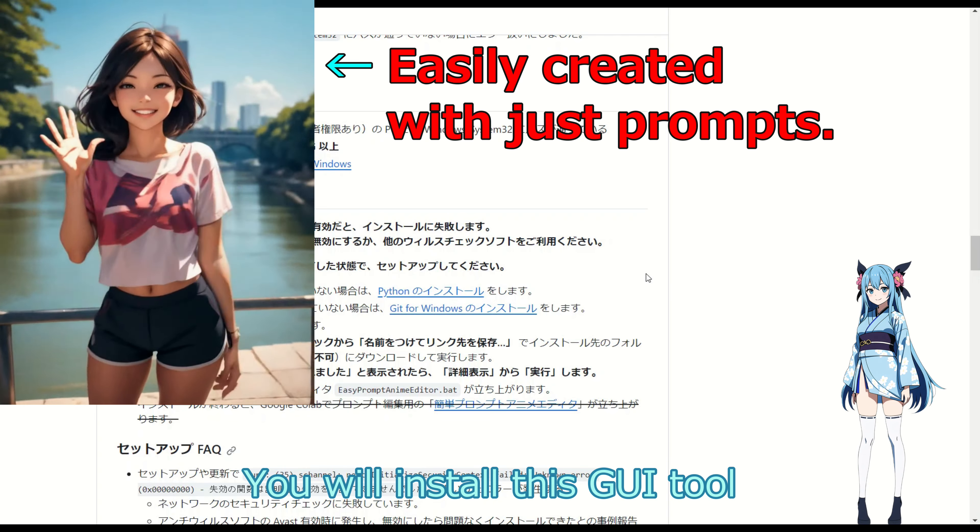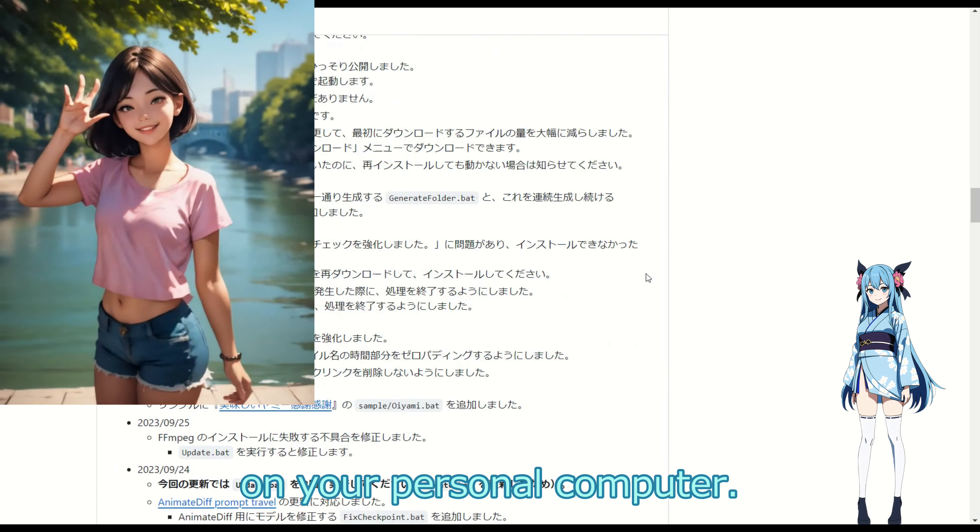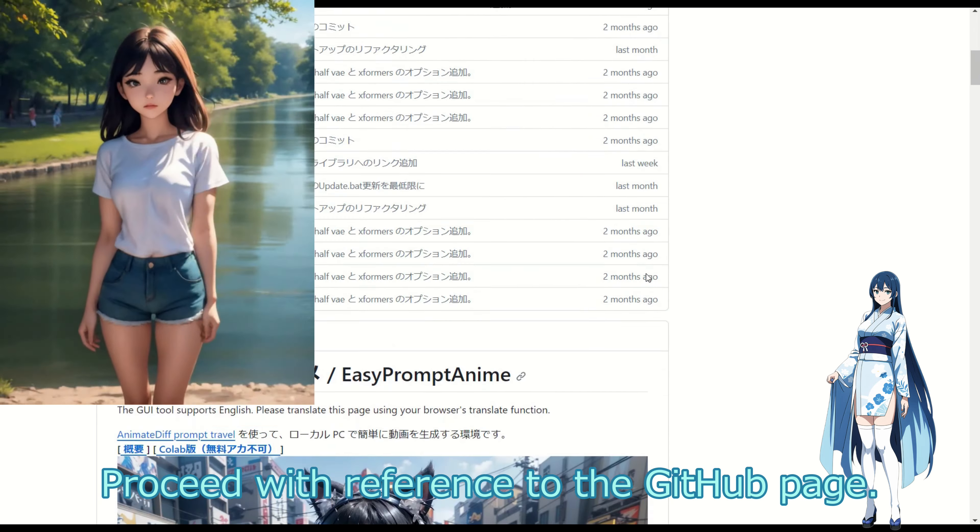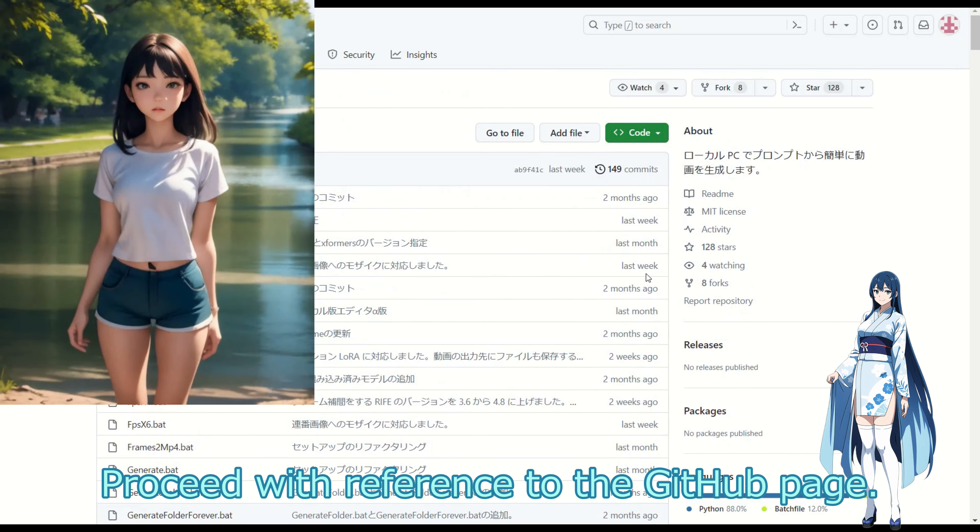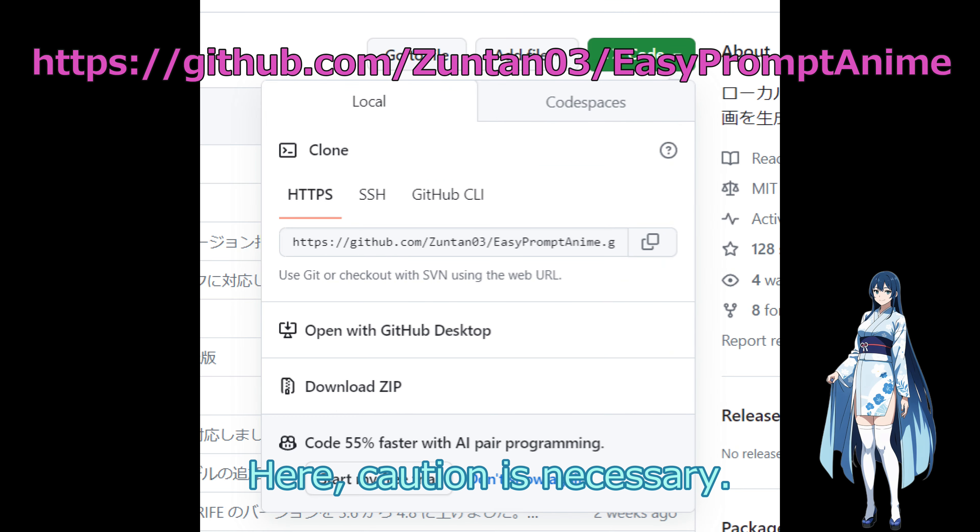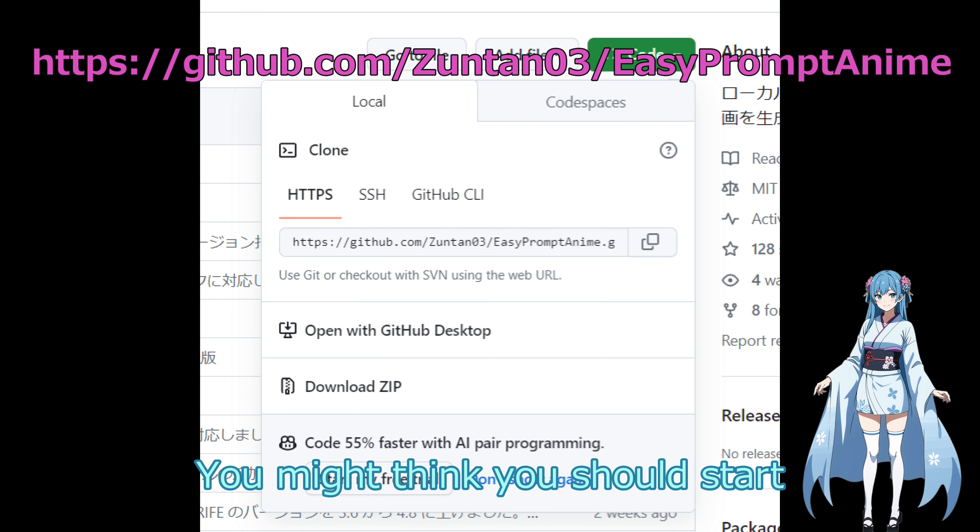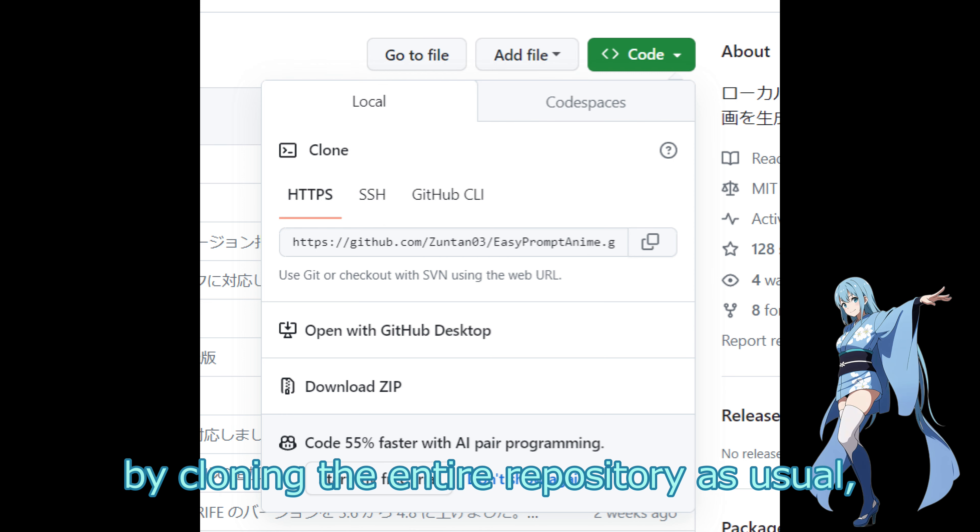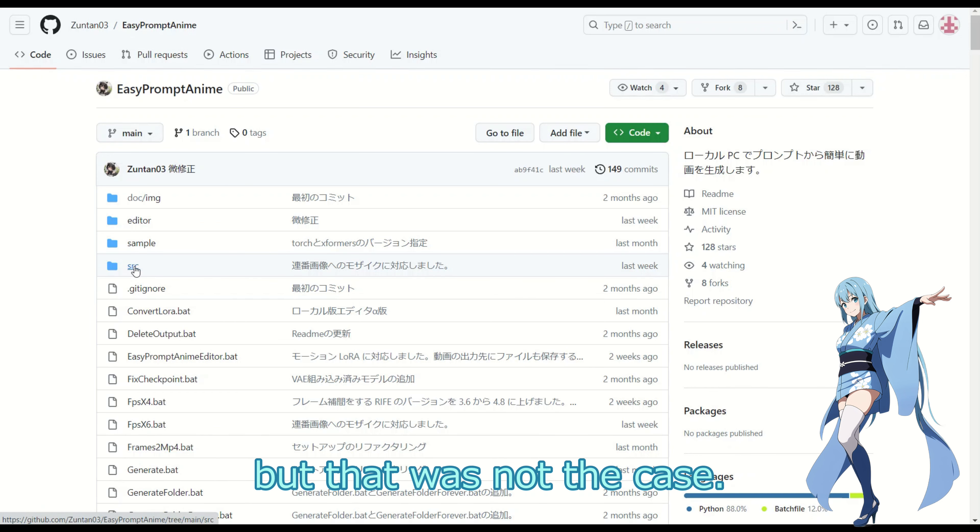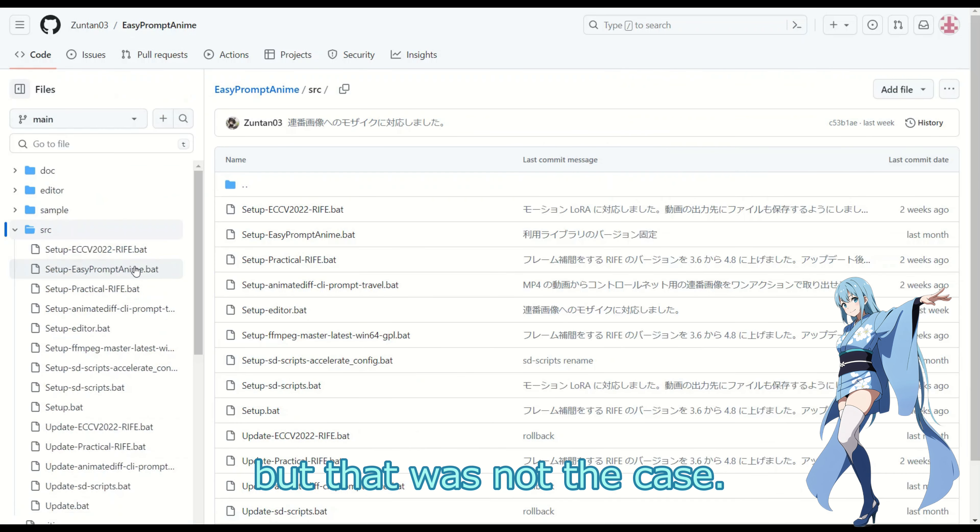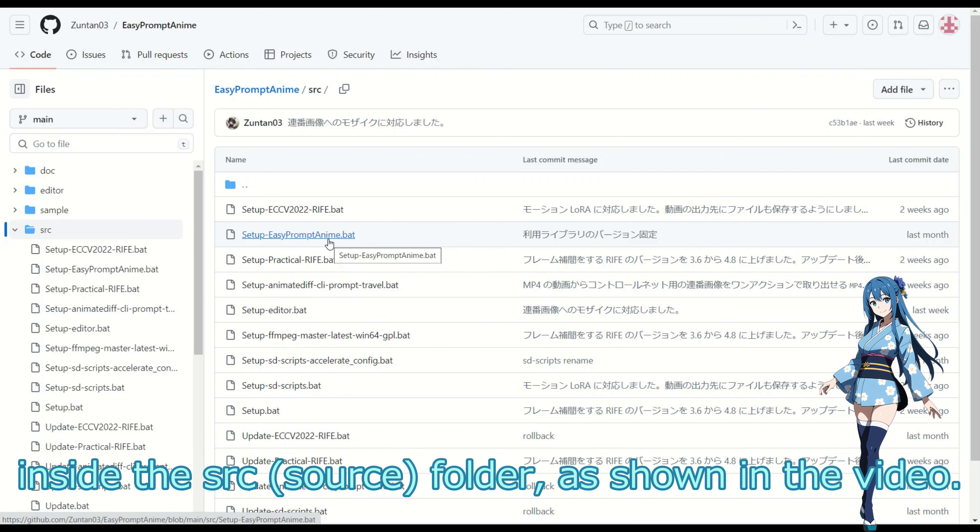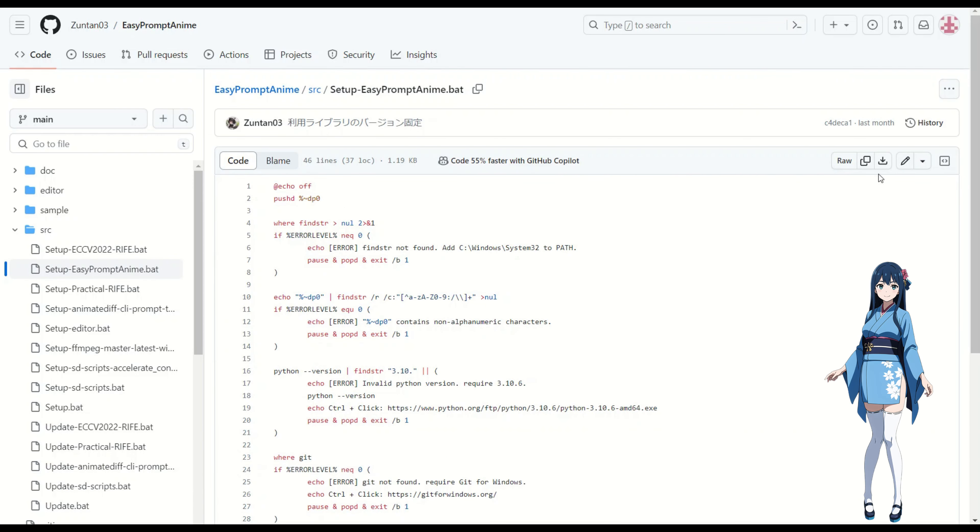You will install this GUI tool on your personal computer. Proceed with reference to the GitHub page. Here, caution is necessary. You might think you should start by cloning the entire repository as usual, but that was not the case. The correct approach is to download the batch file located inside the SRC, as shown in the video.